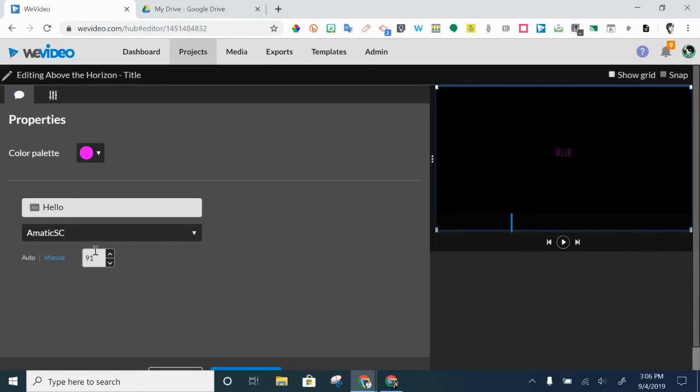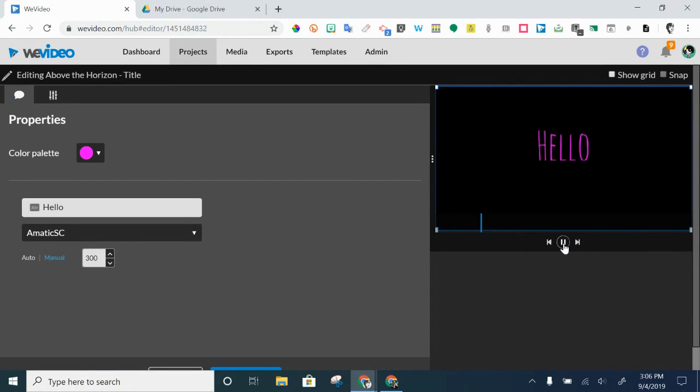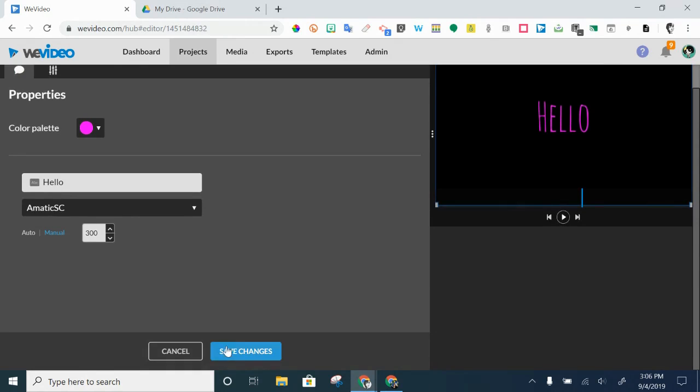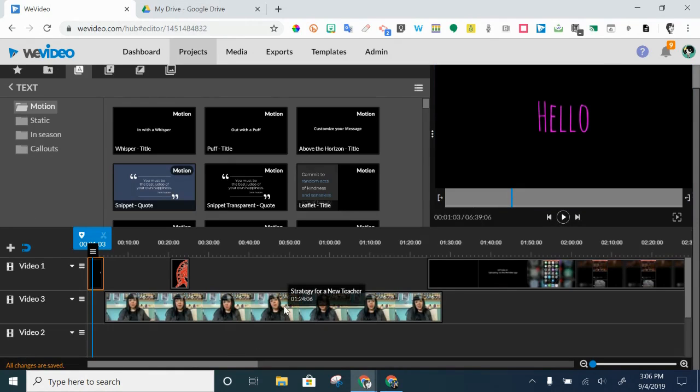So I'm going to go in and we're going to make this like big. All right. And you can always go and preview it to see what it's going to look like as well. Once it looks good, save changes.